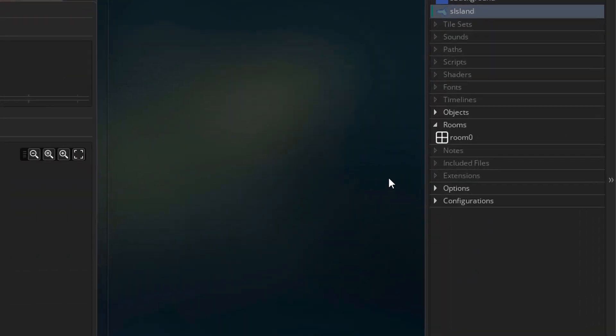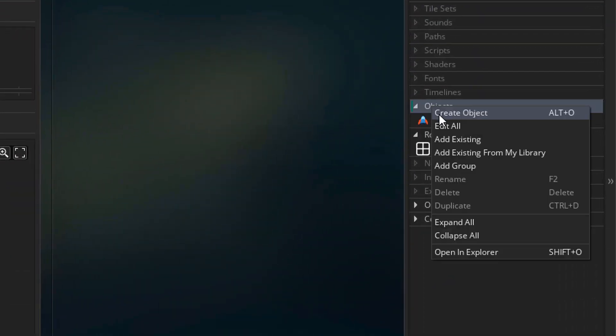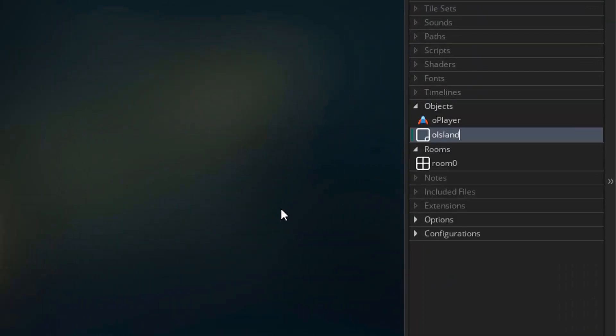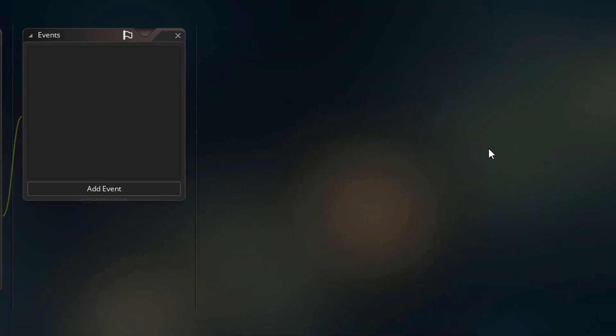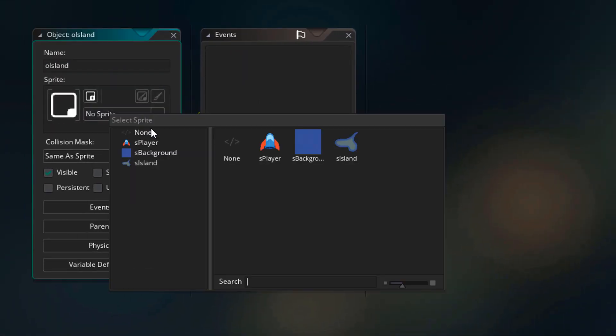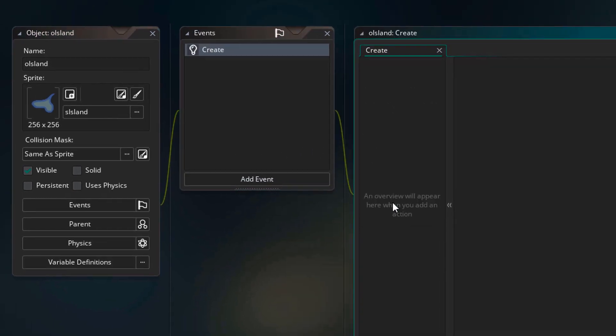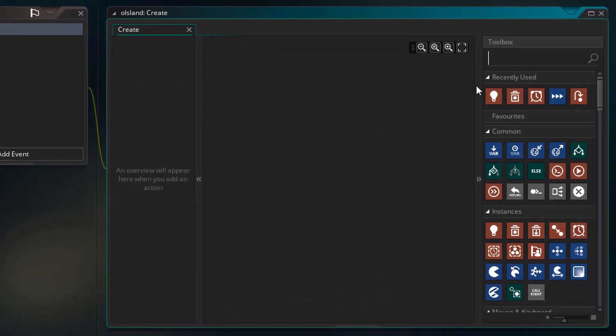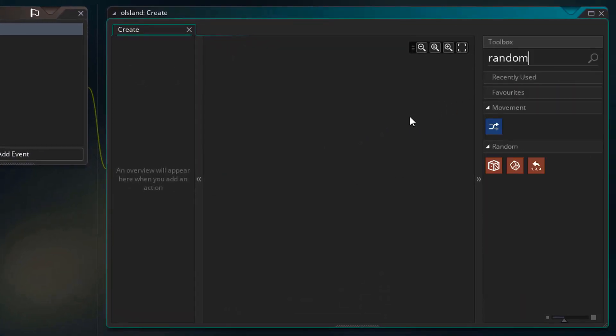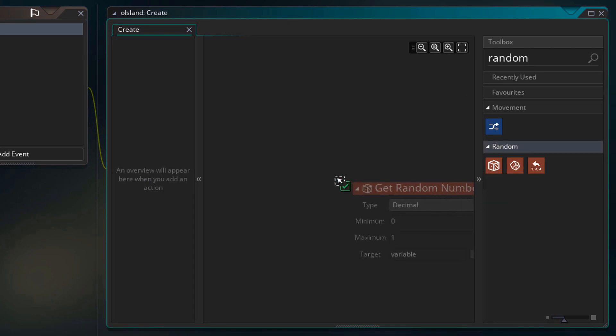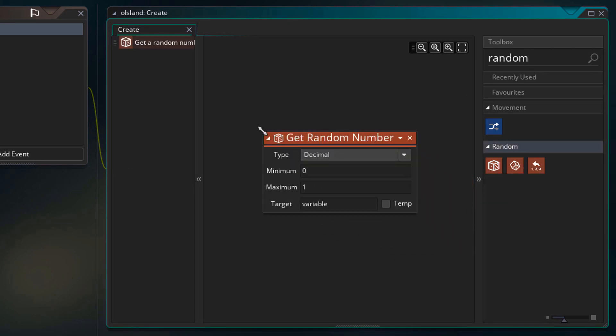So I'll create an object called O Island. I'll assign the sprite. Now I'll add the create event. In the actions, I'll search random. I need this get random number action, so I'll drag it in. This action will give me a random number in a range.